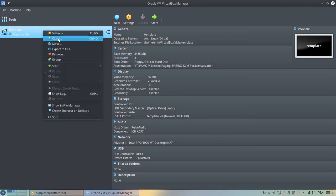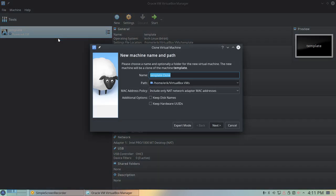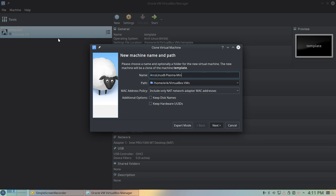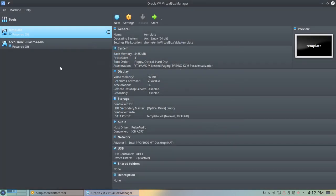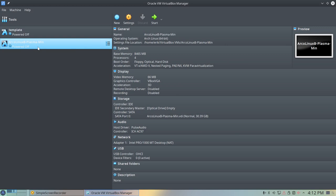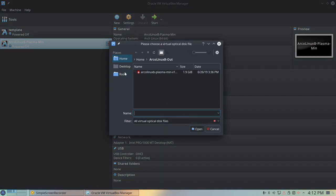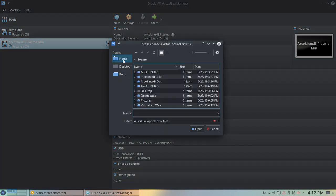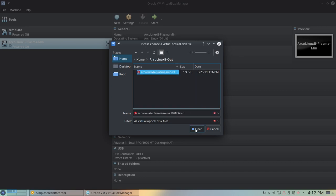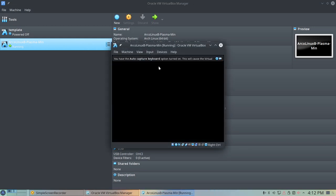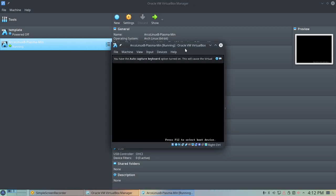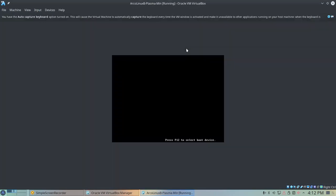Then I can clone as many tests as I want. So this is going to be ArcoLinux B test and it's going to be Plasma, and it's the minimal, not the full one. So let's have a look how that looks. Plasma minimal, optical drive, choose the disk drive, it's on your home. ArcoLinux B out, there is this ISO. Pop it in and it's going to think it has a real ISO in here.